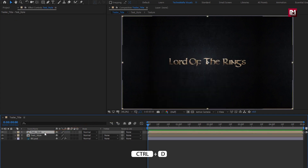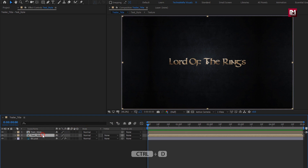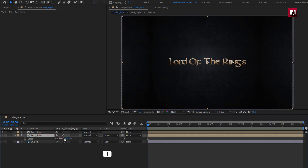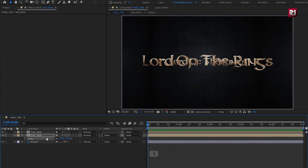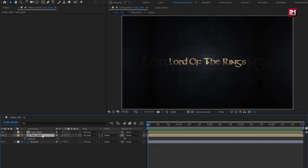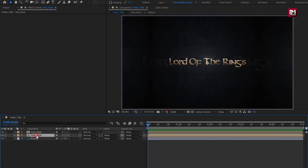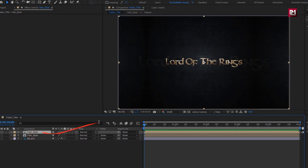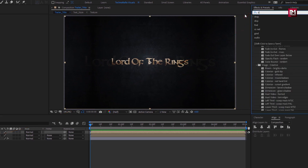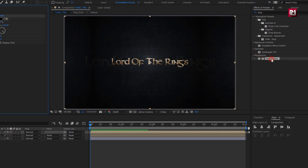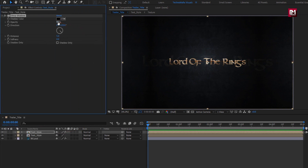Now create a duplicate of this composition. For the below composition, press S to bring up Scale and set it to 170%. Press T to bring up Opacity and set it to 5%. For the above text composition, in Effects and Presets, search for Drop Shadow and add it to the text composition. For the shadow, set Opacity to 100%, Distance to 15, and Softness to 20.